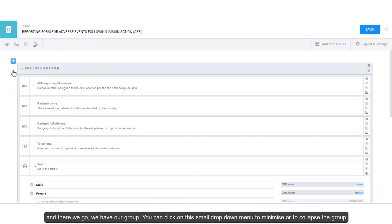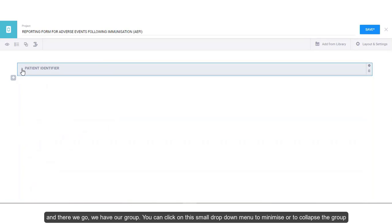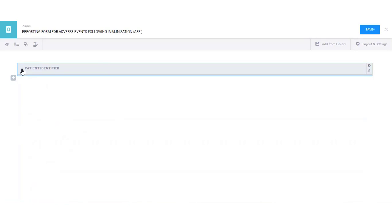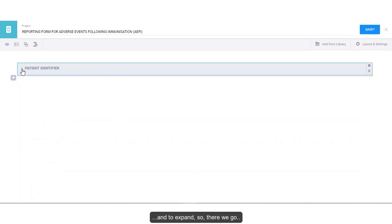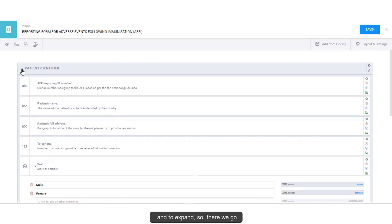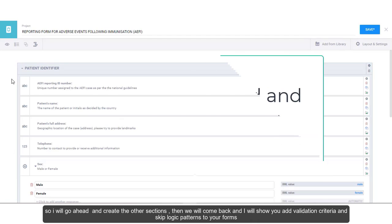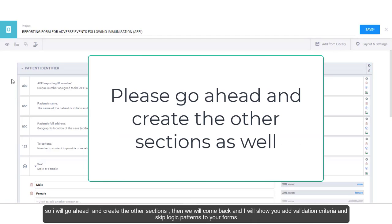And there we go. We have our group. You can click on this small drop down menu here to minimize or to collapse the group and to expand. So there we go. So I'll go ahead and create the other sections. Then we'll come back and I'll show you how to add validation criteria and skip logic patterns to your form.